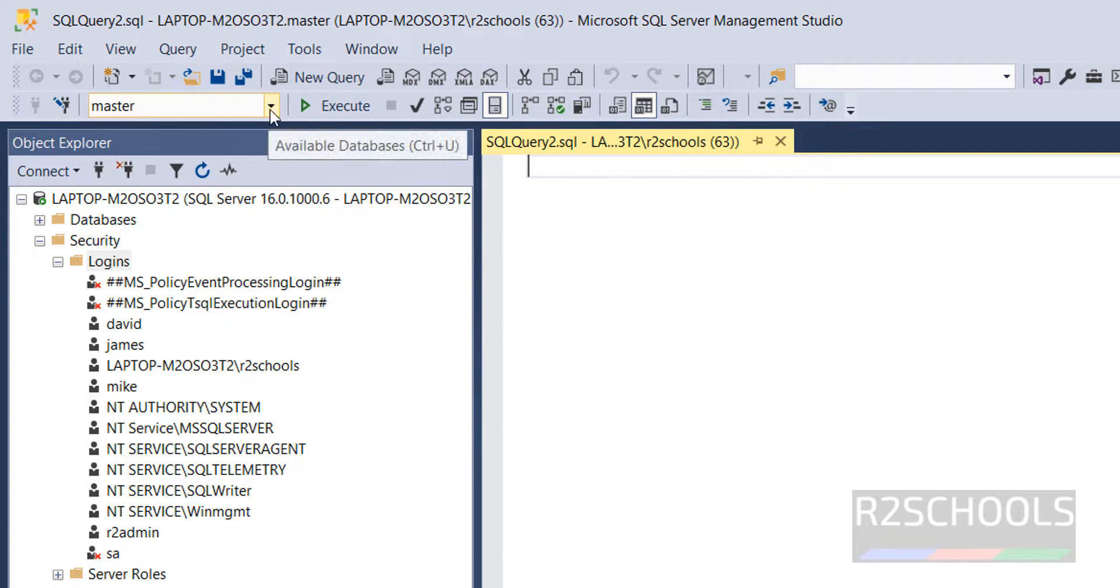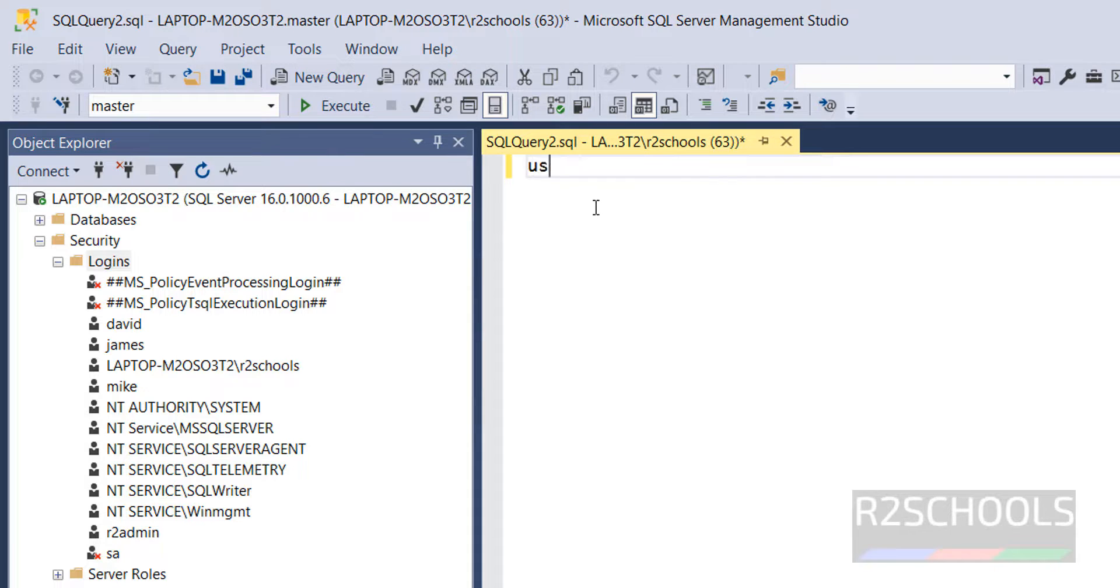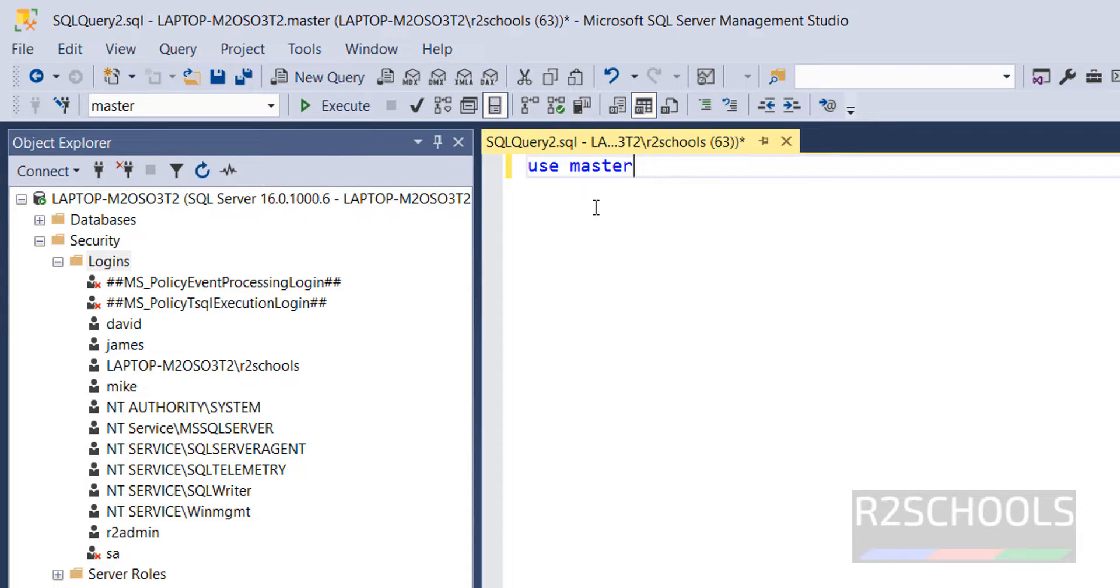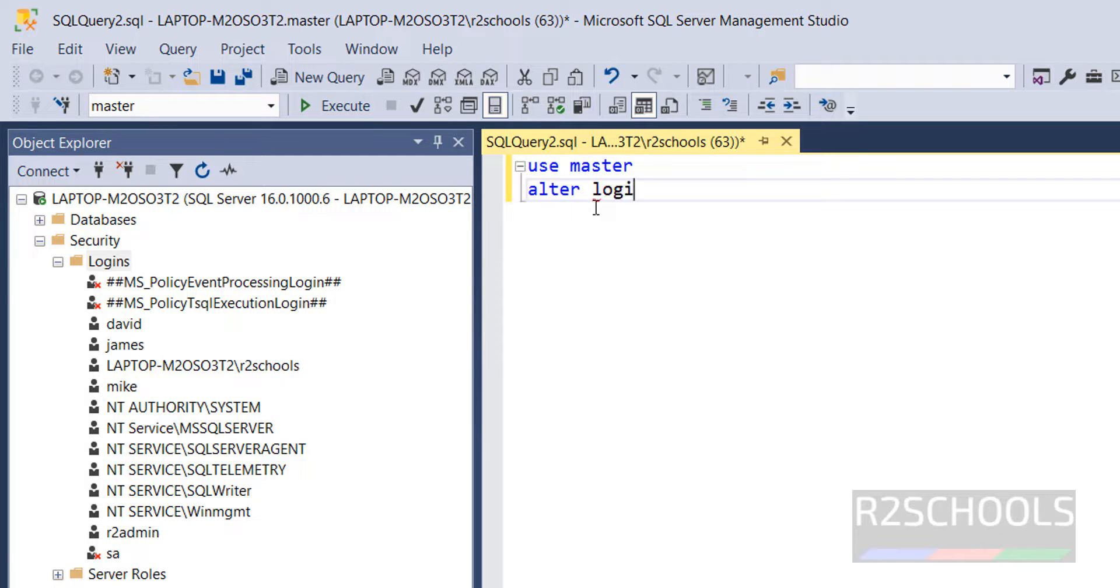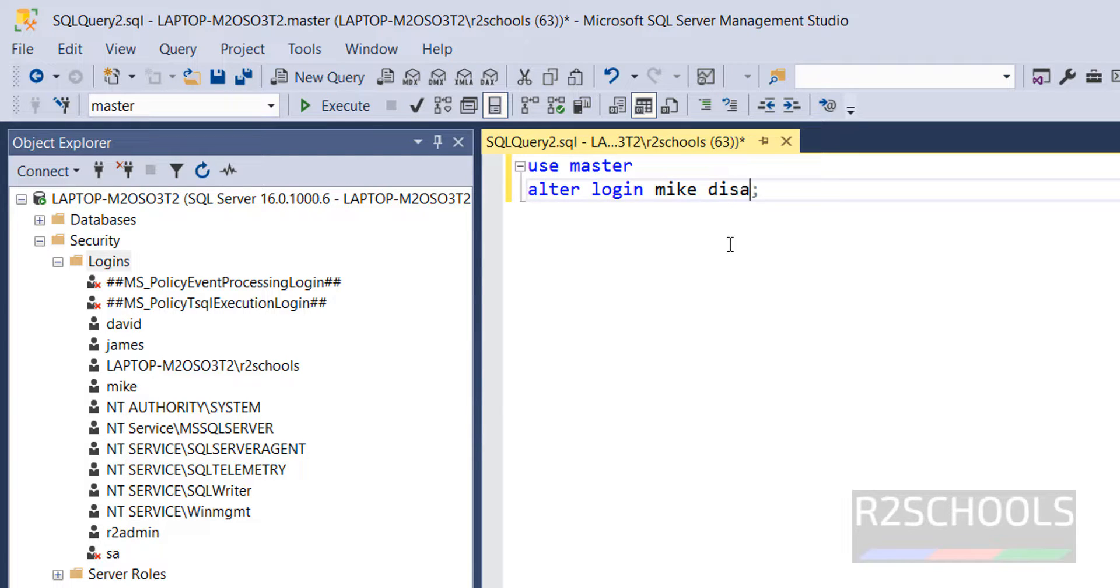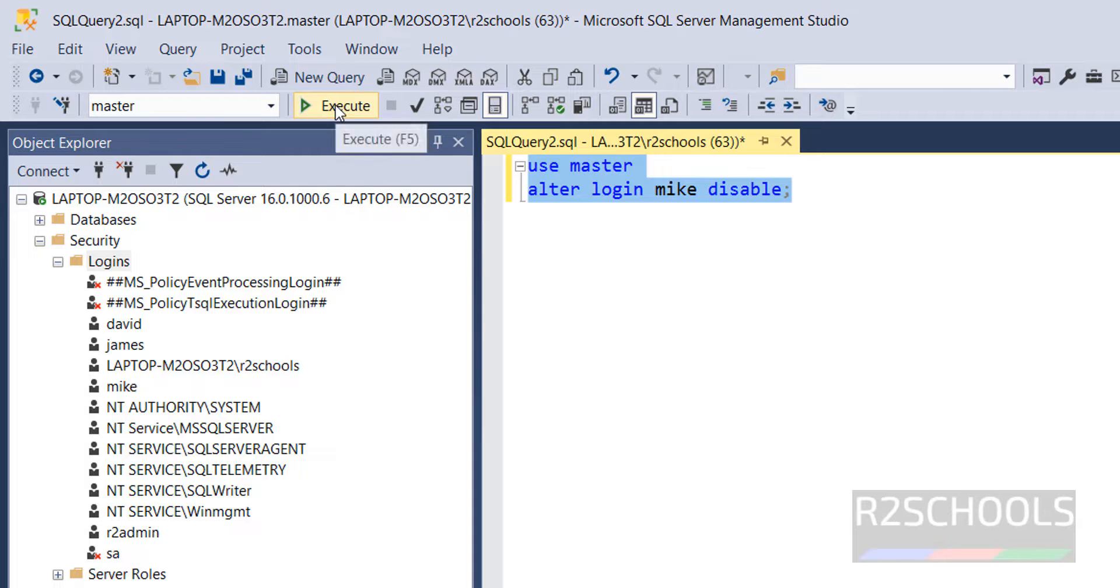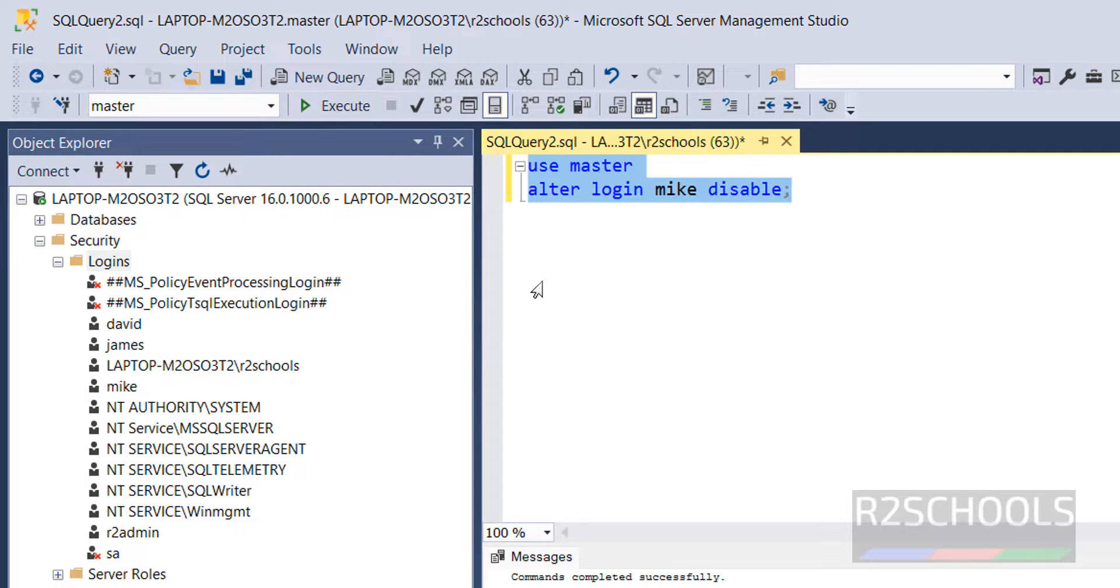You have to keep this database name here. Otherwise, use master, alter login. Then provide the login name. Login name is Mike. Select it and click on Execute. It is success.